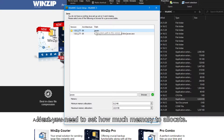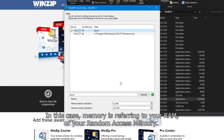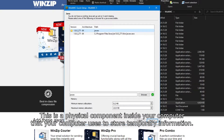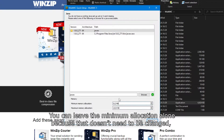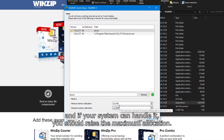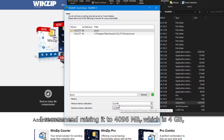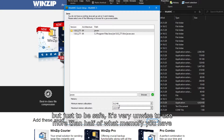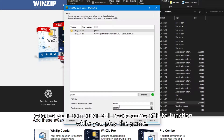Next, you need to set how much memory to allocate. Memory here refers to your RAM, or Random Access Memory — a physical component inside your computer used to store temporary information. You can leave the minimum allocation alone, and if your system can handle it, you should raise the maximum allocation. I recommend raising it to 4096 megabytes, which is 4 gigabytes, but I find it very unwise to use more than half of what memory you have, because your computer still needs some of it to function while you play the game.